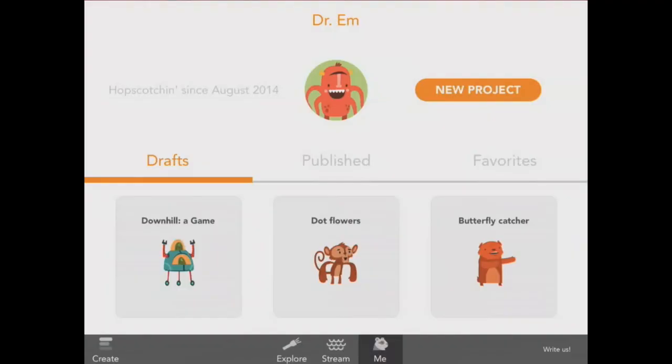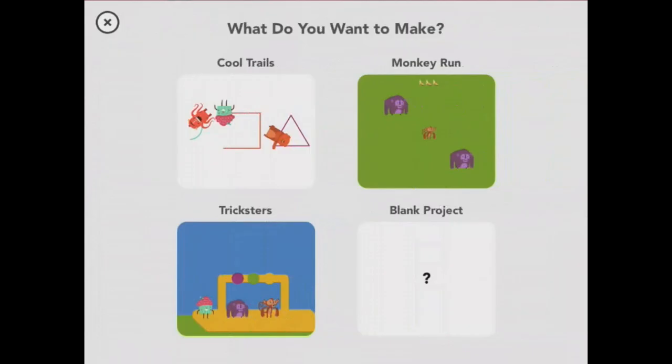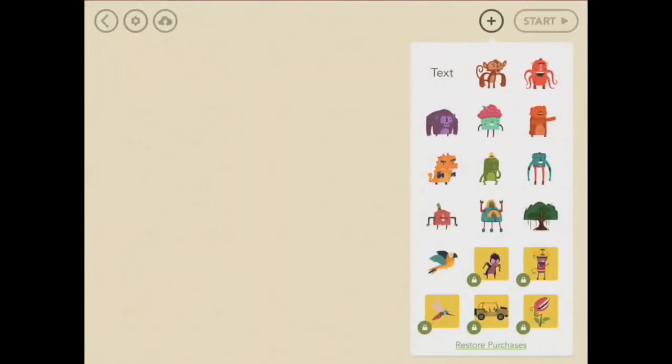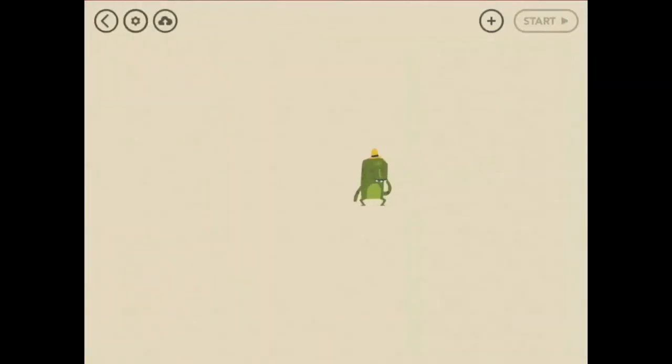I'm going to show you how to use it, starting with a new project. This time, we'll start with a blank one. The first thing you do is to pick a character. I'll start with Frog.